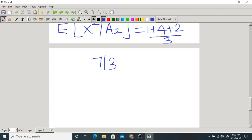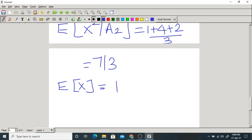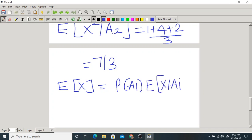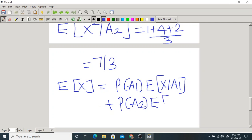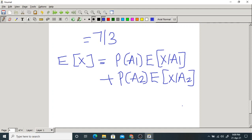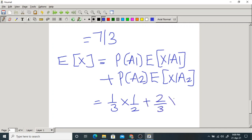From the total expectation theorem, the expectation of x equals P(A1) × E[x | A1] + P(A2) × E[x | A2]. Substituting: (1/3)(1/2) + (2/3)(3/2) = 1/6 + 6/6 = 7/6. So the mean is 7/6.